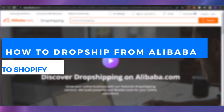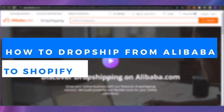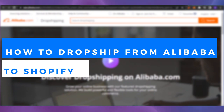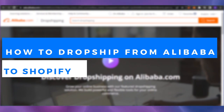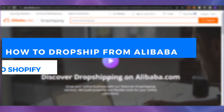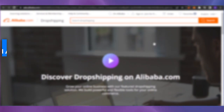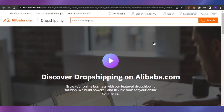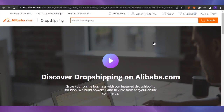How to drop ship from Alibaba to Shopify. Hello guys, welcome back. In today's video I'm going to show you how you can drop ship from Alibaba.com to your Shopify store and how you can connect both of these. So let's get into the video.